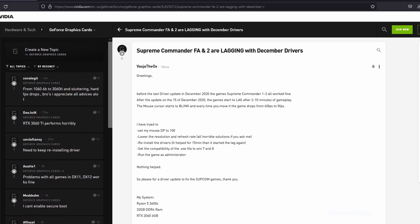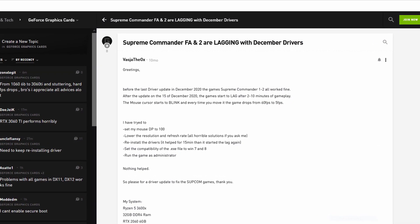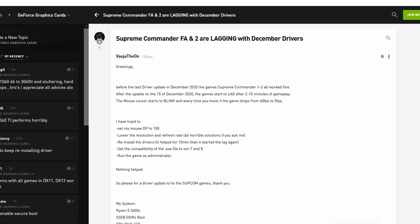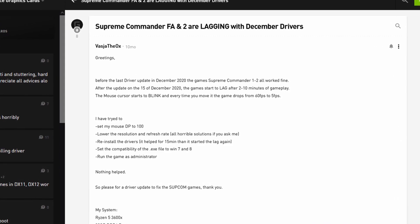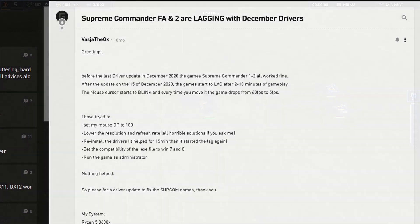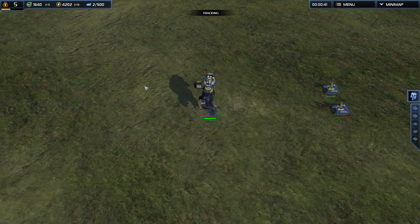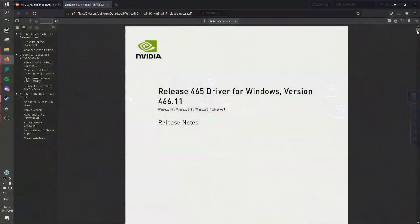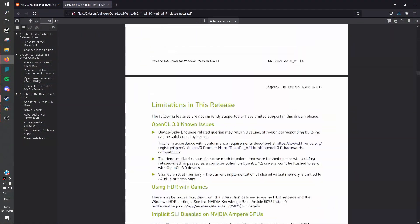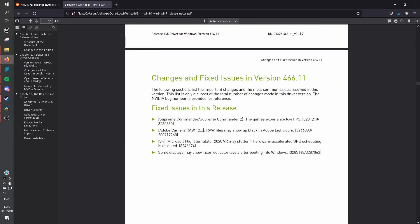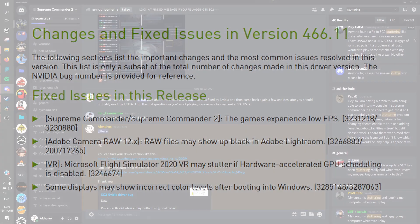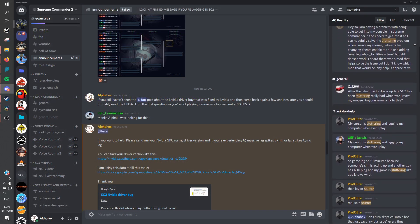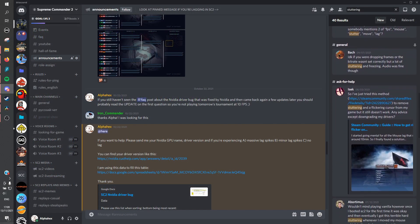Turns out Nvidia introduced a massive game-breaking bug in their December 2020 drivers, causing your FPS in a lot of old games including Supreme Commander 2 to drop to PowerPoint presentation levels. We're talking 5 FPS whenever you move your mouse. A lot of people from our community and the Forged Alliance community reached out to Nvidia describing the issue and what do you know, Nvidia actually fixed it a few months later. End of story, right? Nah, they broke it again sometime around July 2021.